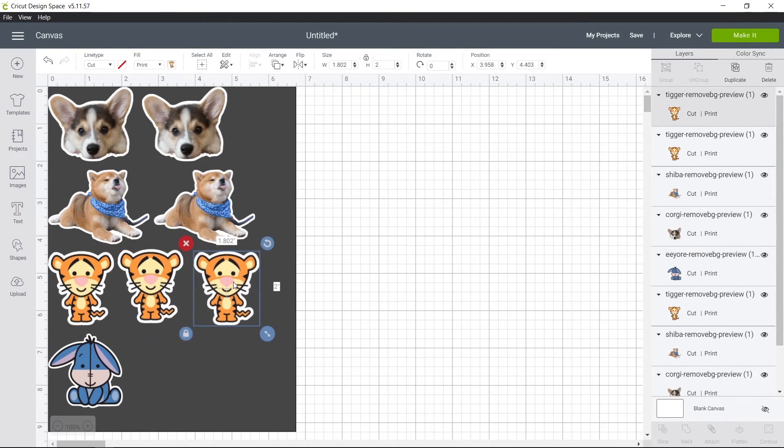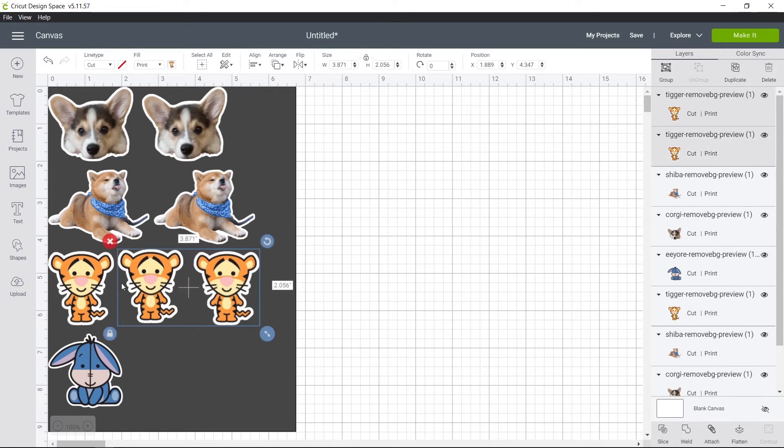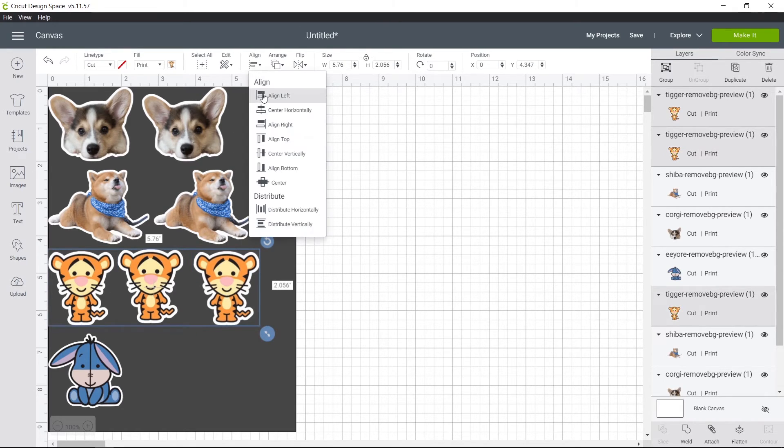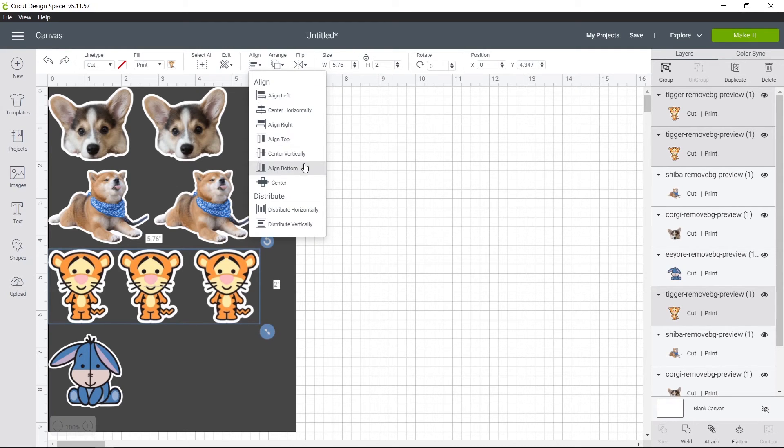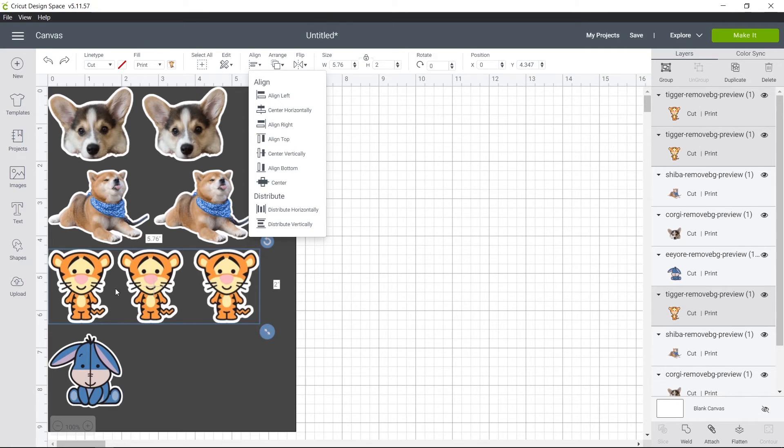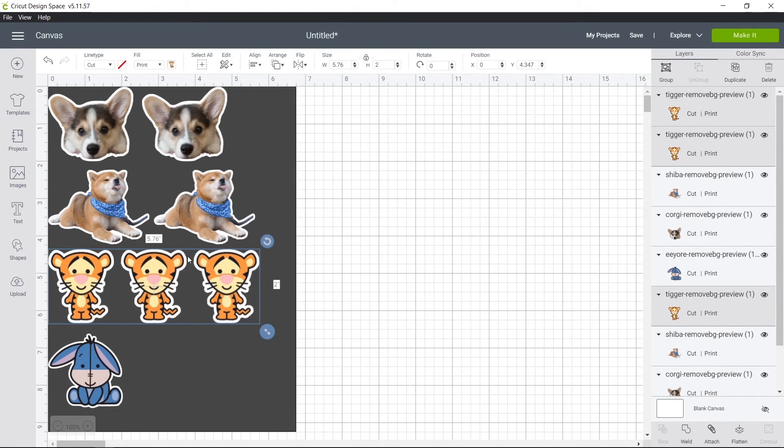And then for Tigger here, I'm going to press Shift, select all of them, align top again. And I'm also going to distribute horizontally. Because as you can see right here, the space right here is really little, but here is a lot bigger. So it's going to make the spaces the same.